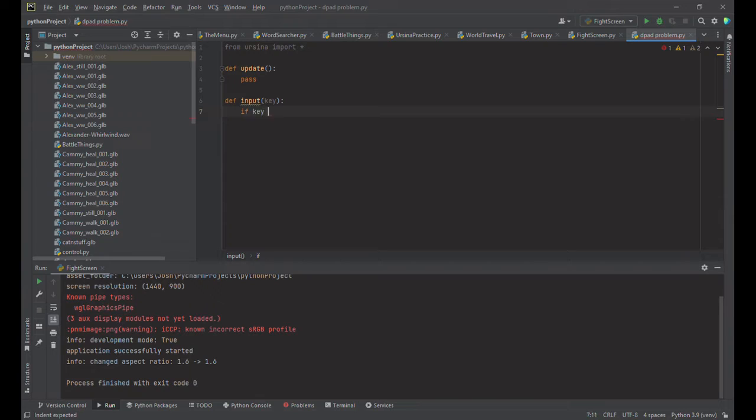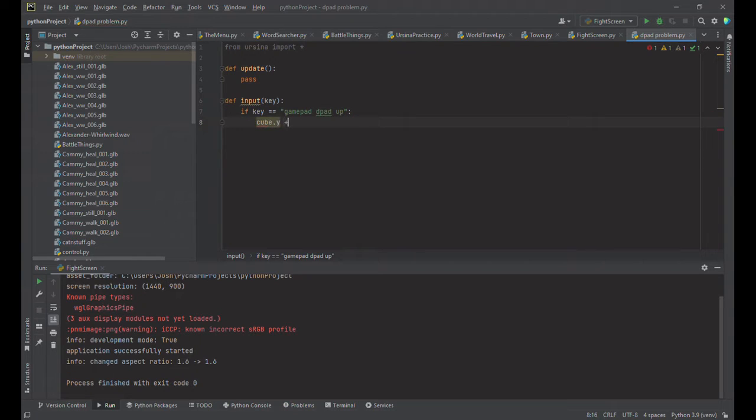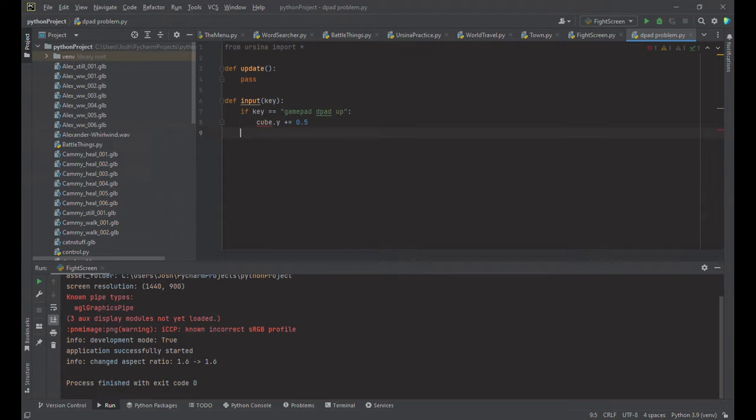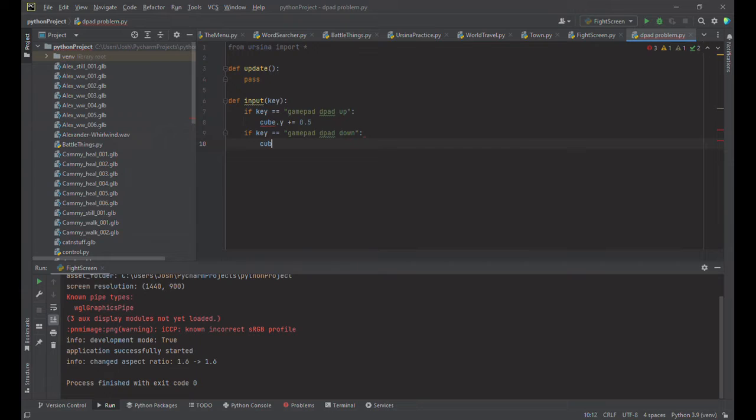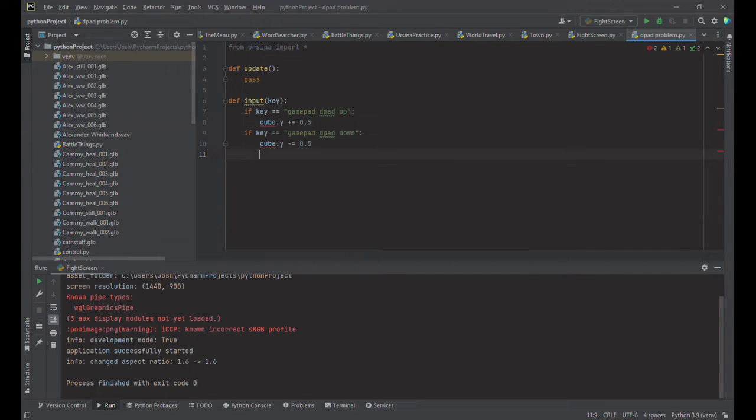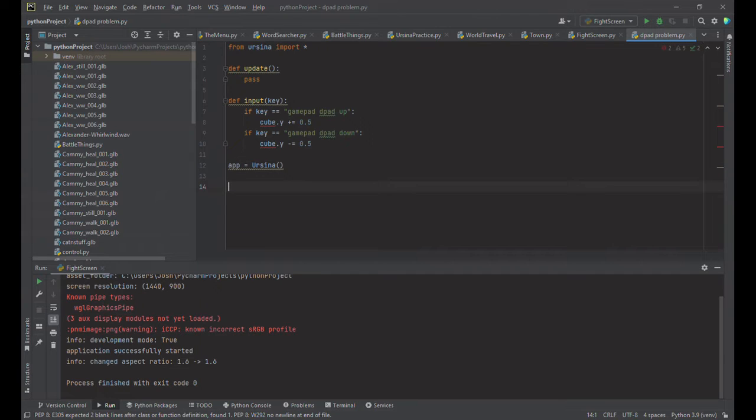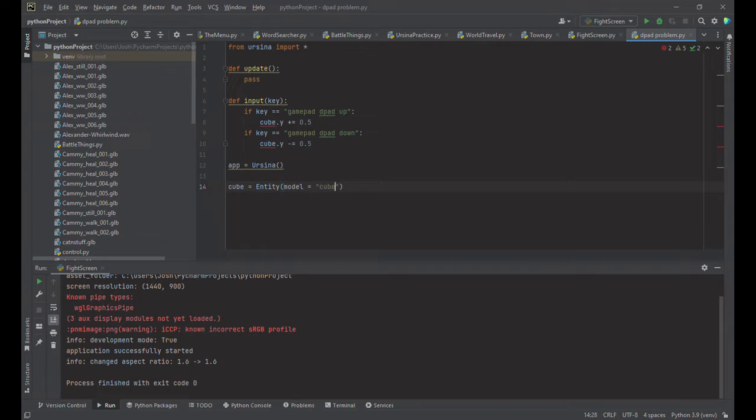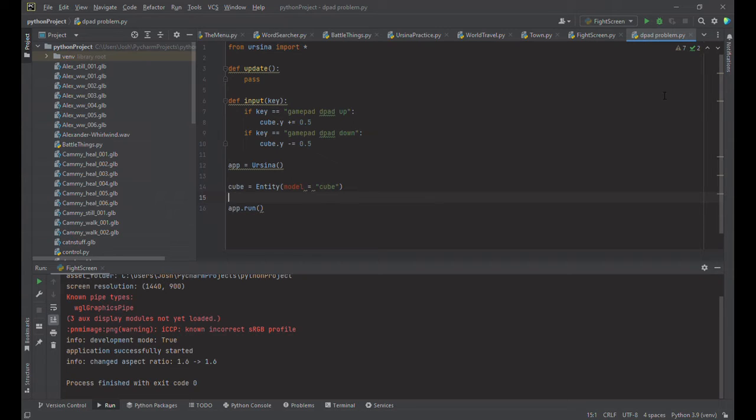So if key equals gamepad d-pad up then we are going to want to move the cube up. So cube dot y plus equals let's go 0.5 and then if we do gamepad d-pad down we want to move it down 0.5. I don't have to do anything crazy with that it's just going to make a white cube but I'm doing this for effect. And this is what it's going to look like when we run it.